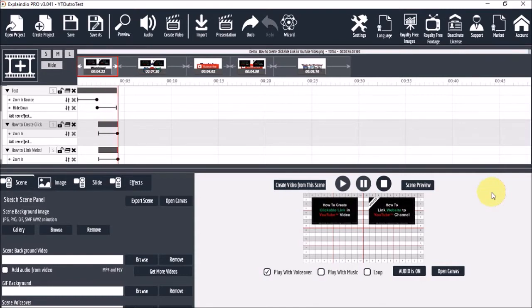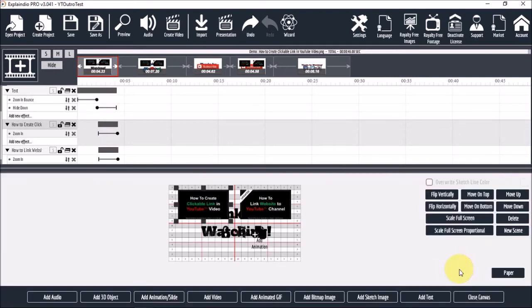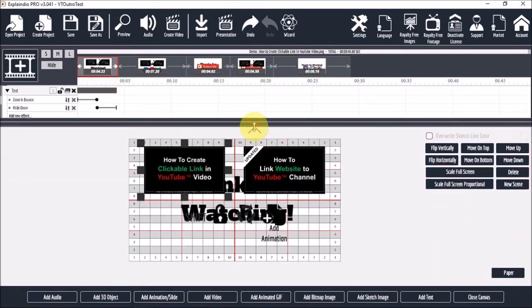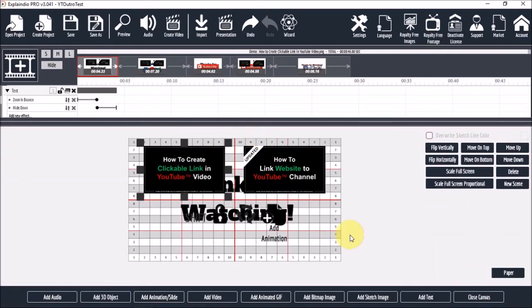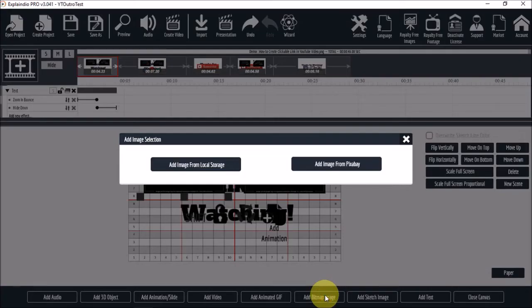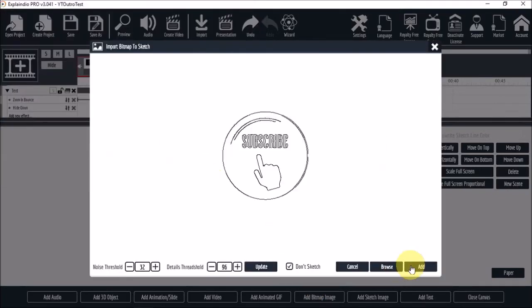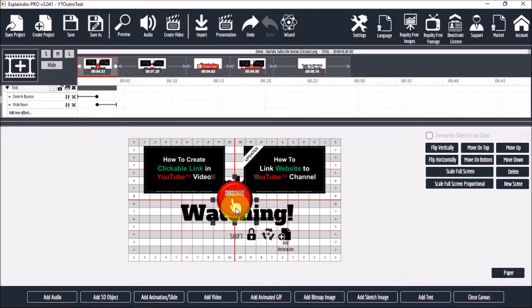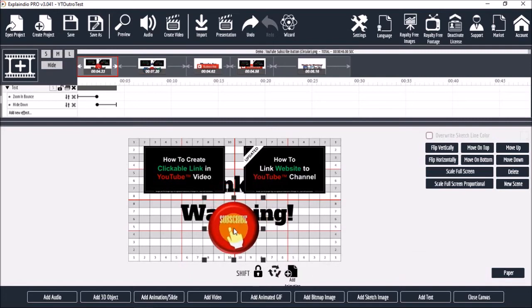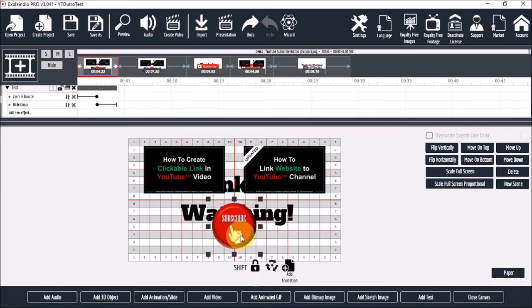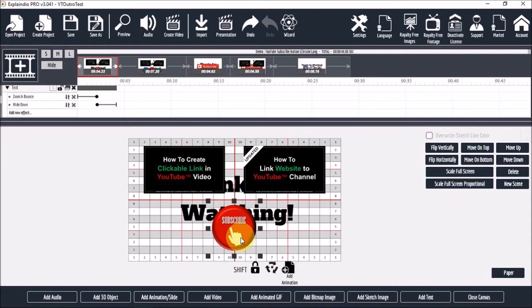Next let's add the three buttons. I'll open the canvas once again. Again I'll click the add bitmap image button and use the same process like I showed you earlier. So I'll just resize it and I'll place it down. Next let's add a zoom in bounce animation to this button.